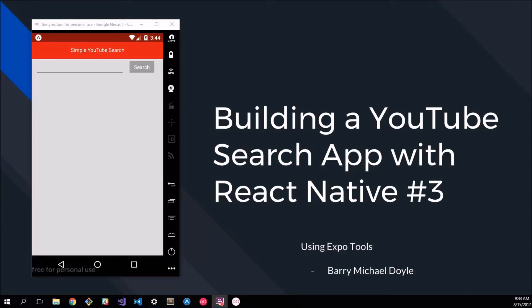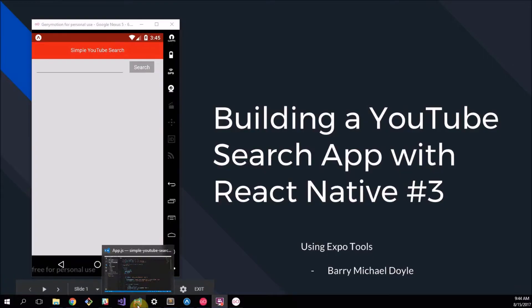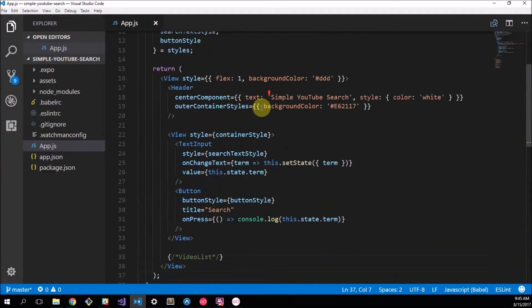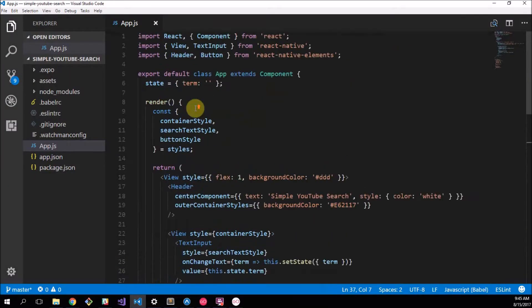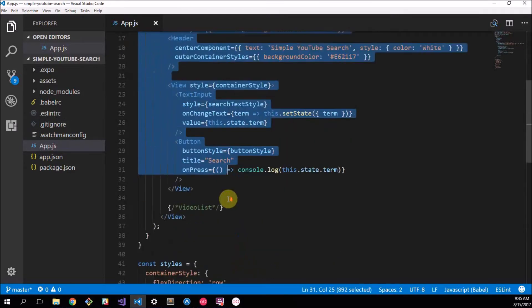What's up guys, my name is Barry Michael Doyle and in this video we're going to carry on part 3 of building a YouTube search application with React Native. Now in our last two videos we set up the header and the search bar. If you've missed those I'll leave a link to the previous video in the description below. Now let's head over to our code and see what we've got so far.